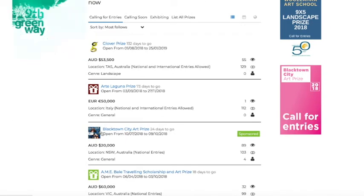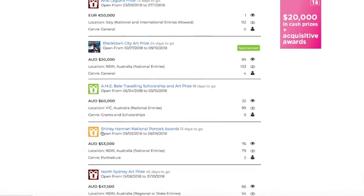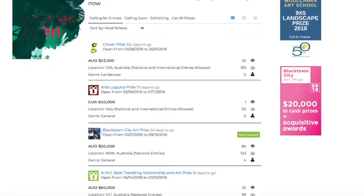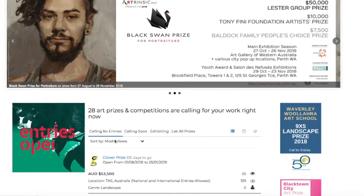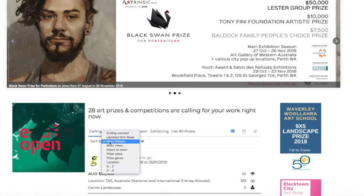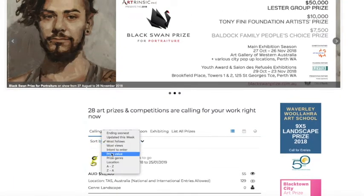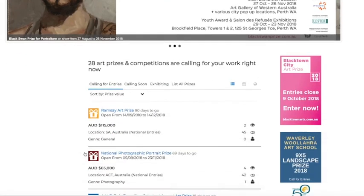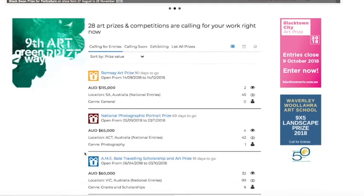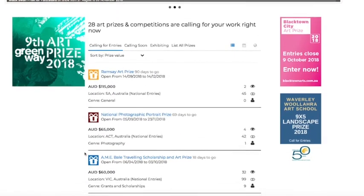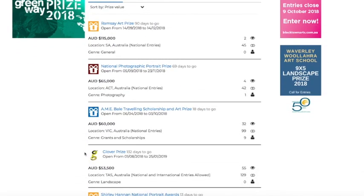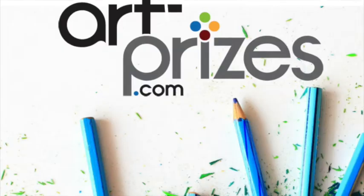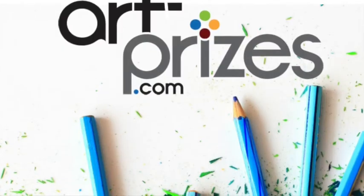Just remember that if you're looking for prizes by genre, sorted by genre, sorted by prize money, sorted by location, or sorted alphabetically, just click on that sort by value and that will resort the list for you. Okay, so that's it for the list.